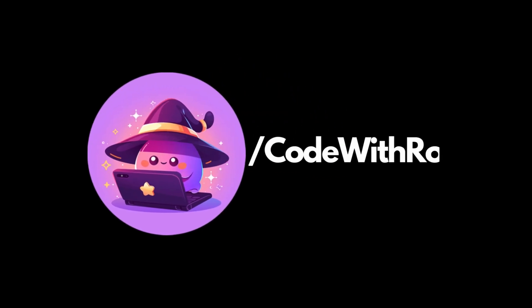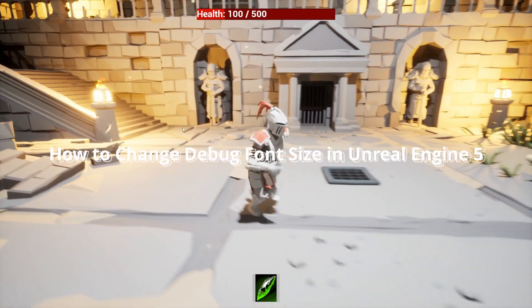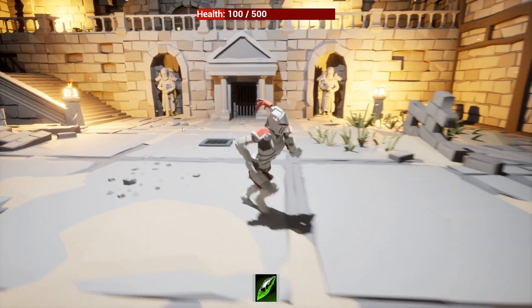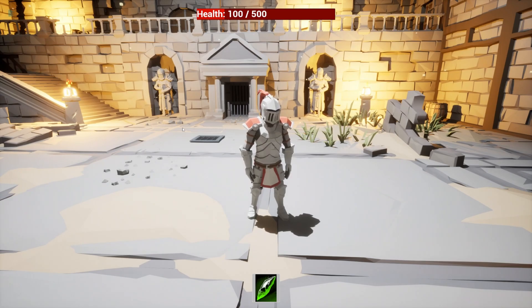Hey everyone, welcome back to Code of the Row. In this video, I'm going to show you how to change your debug font text, which is the simple print string that we do.